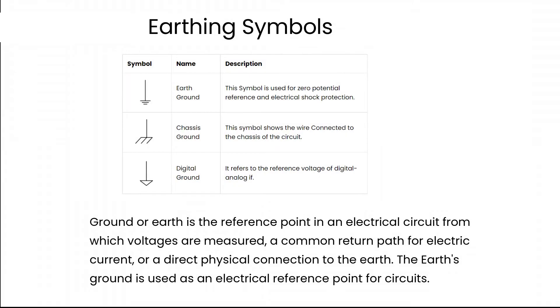Ground or earth is the reference point in an electrical circuit from which voltages are measured, a common return path for electric current, or a direct physical connection to the earth. The earth's ground is used as an electrical reference point for circuits.